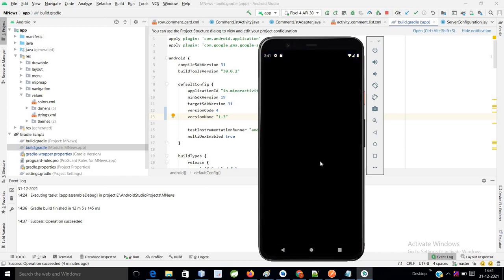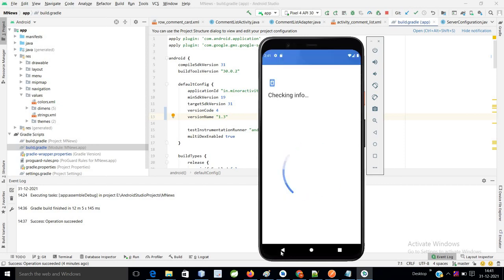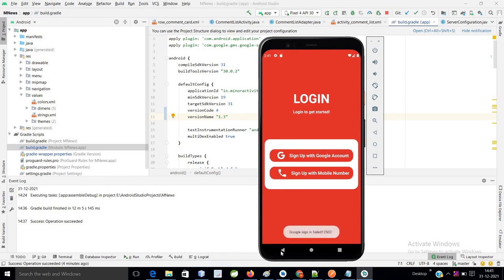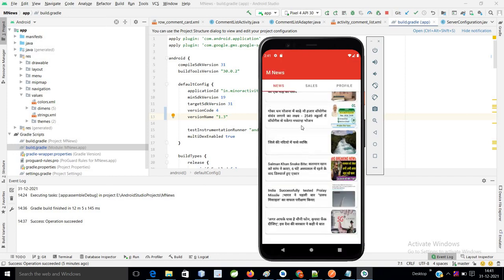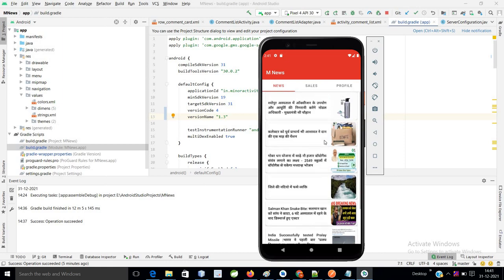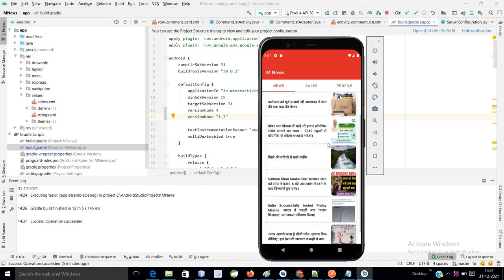We will publish it on Google Play Store in a couple of days. So now, as of now, these functionalities are working. Now we have a new requirement. I've already sent this APK to the person and they want some modifications as well, so we will try to figure it out.